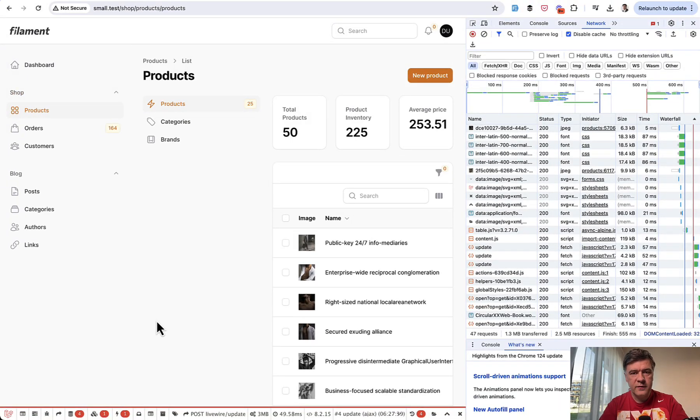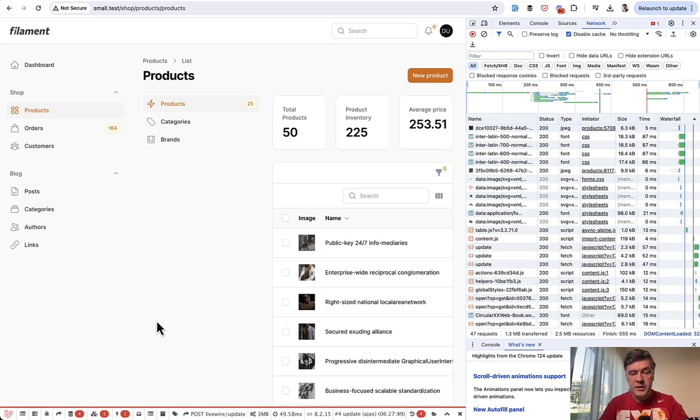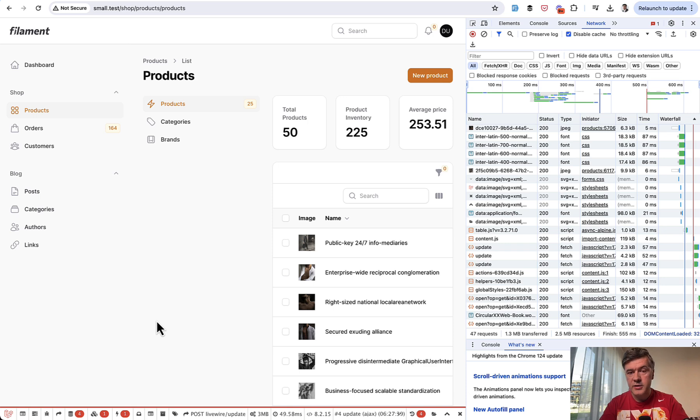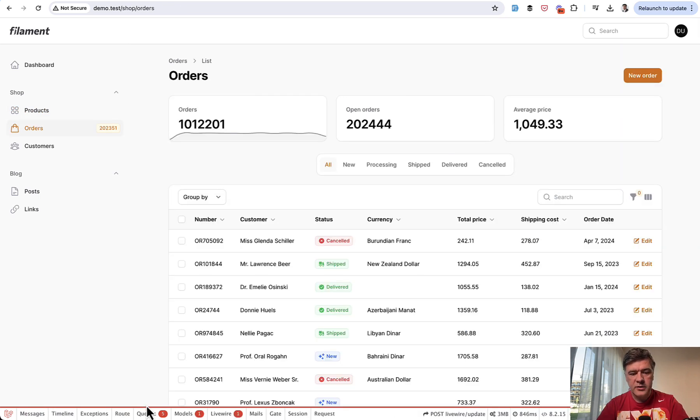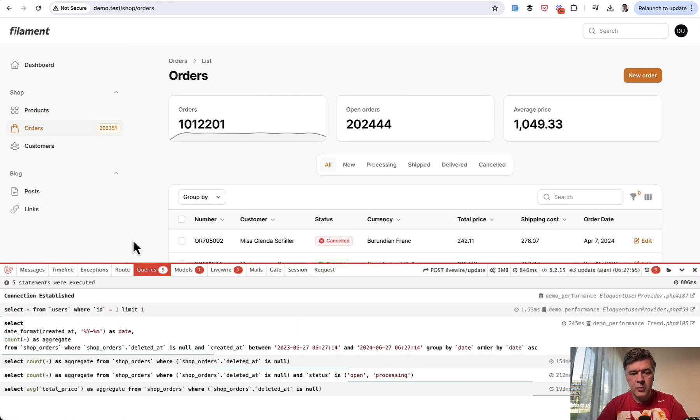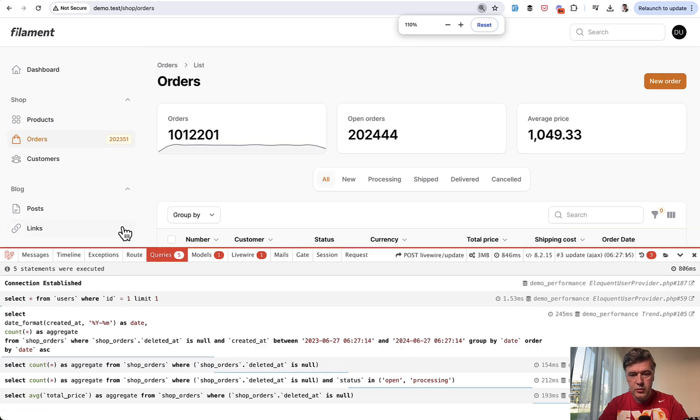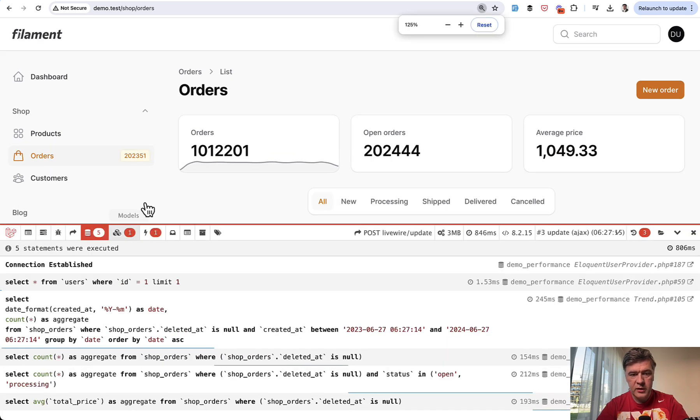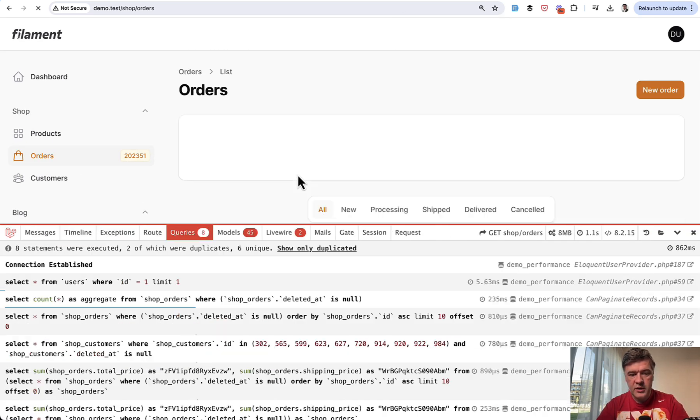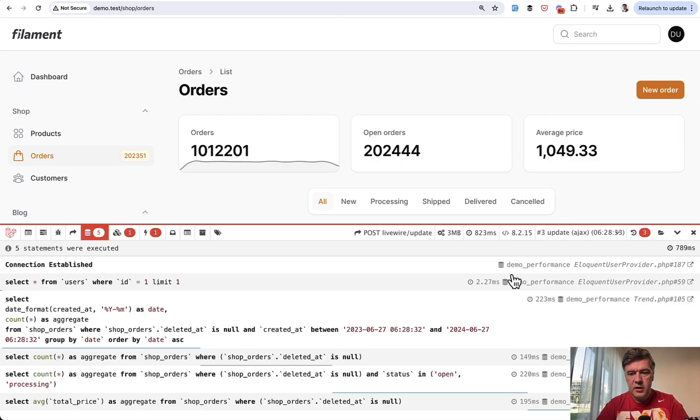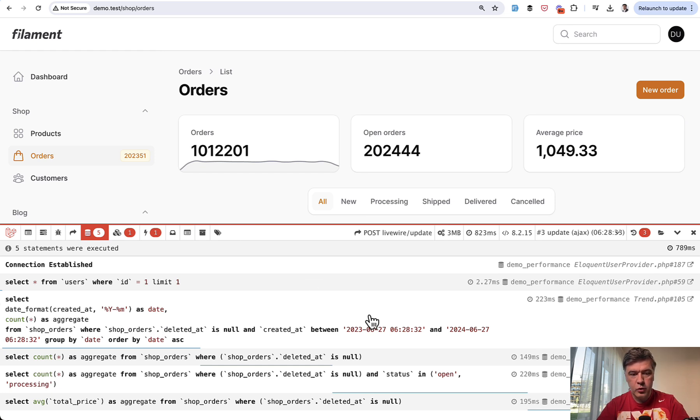And the only difference between those two panels is the amount of data in the database. So the reason for the slowness is actually database queries. So the question then becomes how filament launches eloquent and SQL queries. And is it optimized enough? For that I've installed Laravel debug bar and we'll see the actual queries. I will zoom that in a bit. And if we go to the orders, let's actually relaunch that again. Here we have these queries.